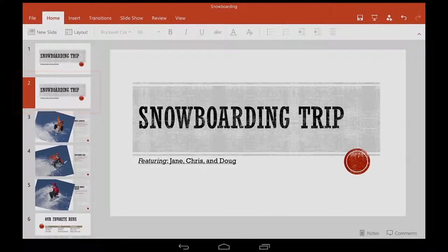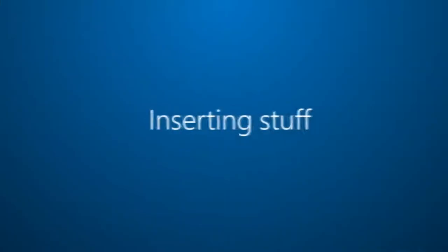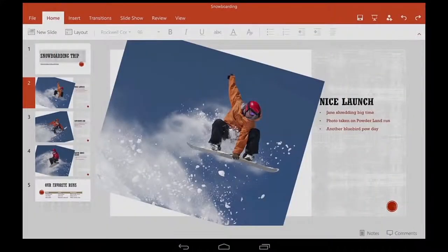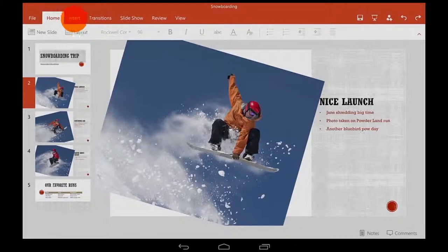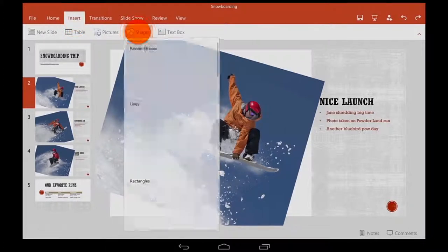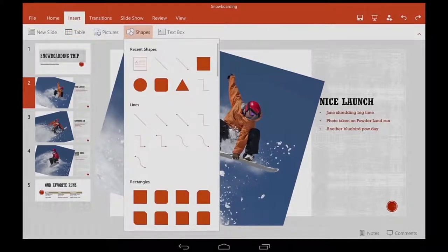So I've got the hang of typing and editing. Now I want to insert stuff. I can do that on the Insert tab. You'll see many of your favorite buttons here, including Shapes.